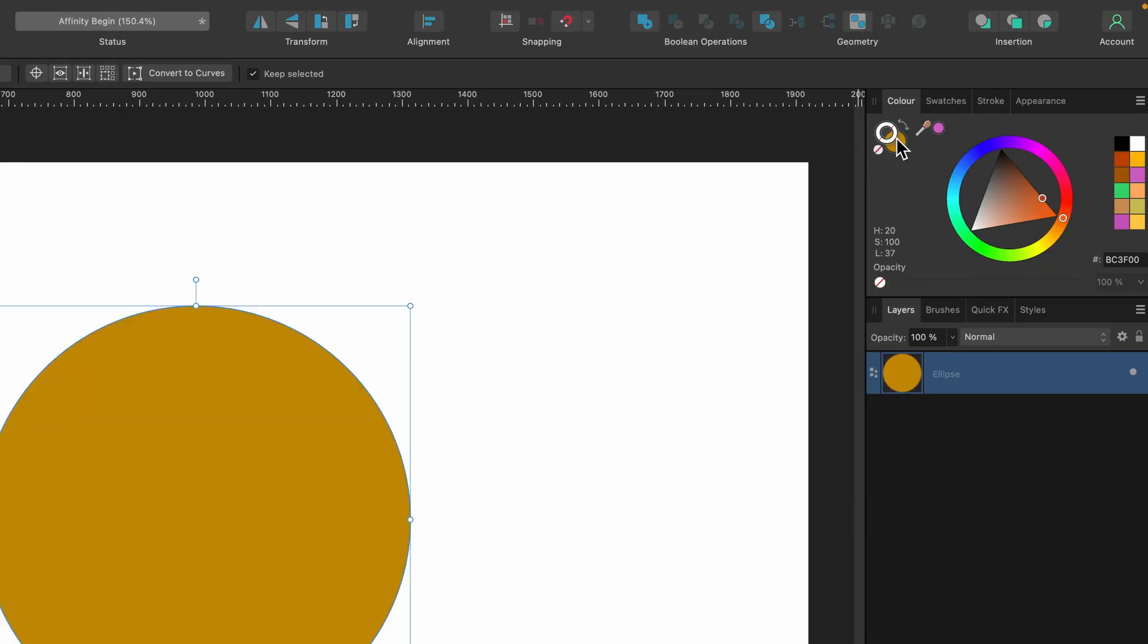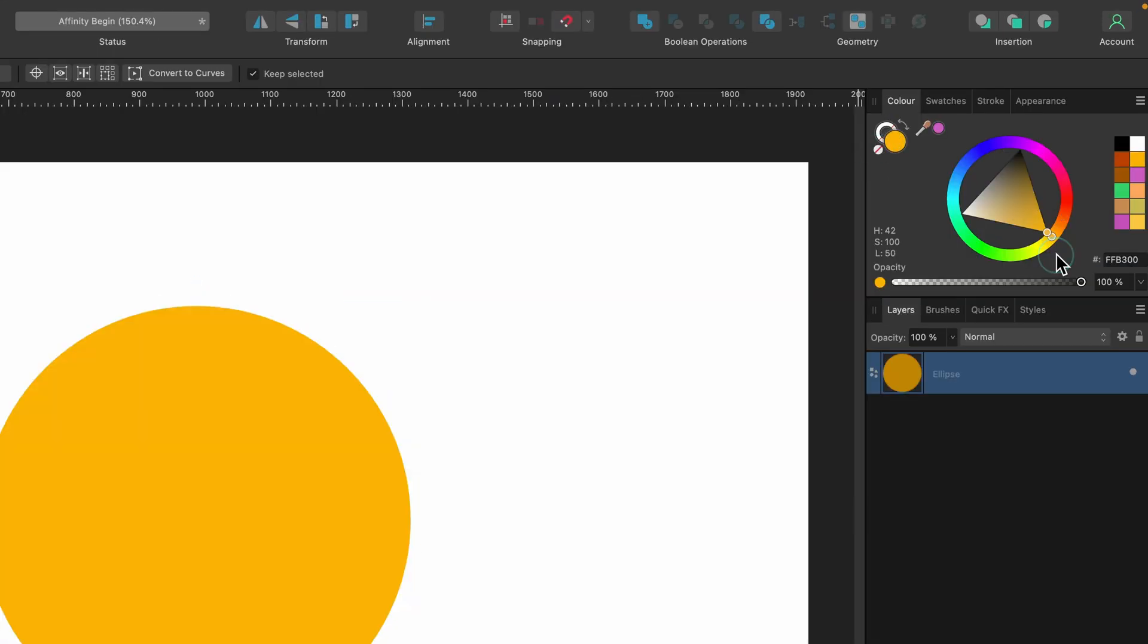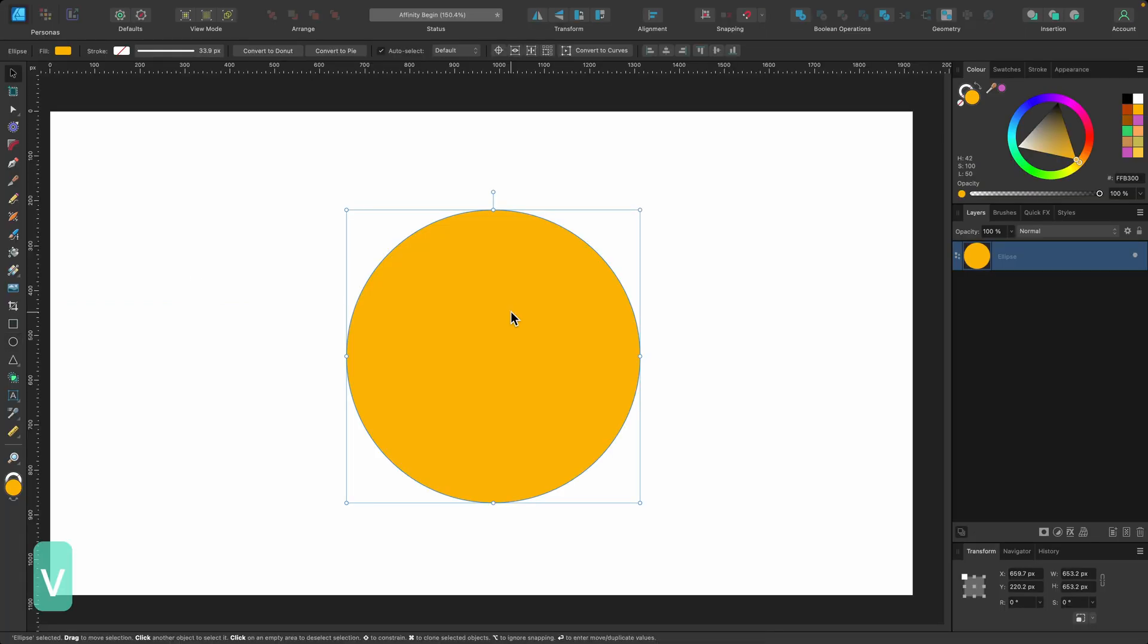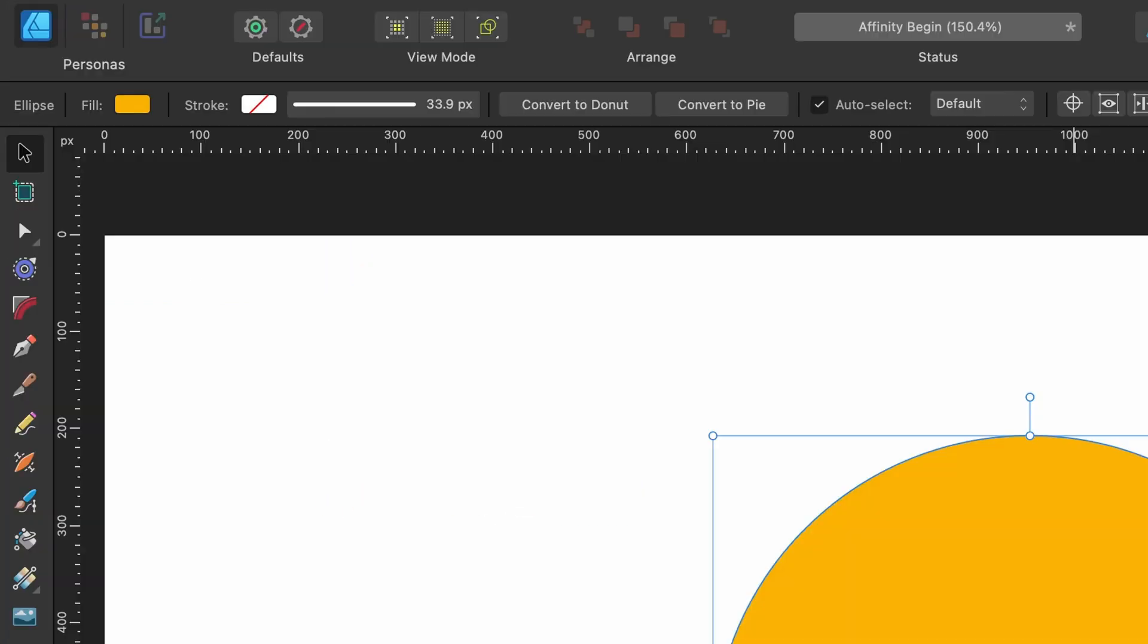I'm going to grab myself an ellipse tool and just drag out a circle. Now I'm going to change the color of the stroke. I'm just going to get rid of it actually, and I'll make it a kind of light orange like this. So this is a vector circle.